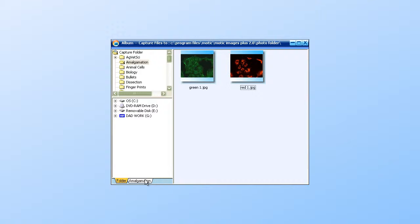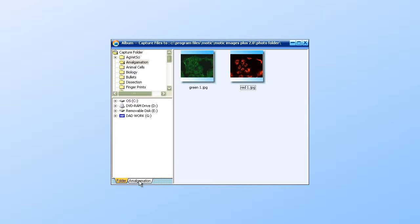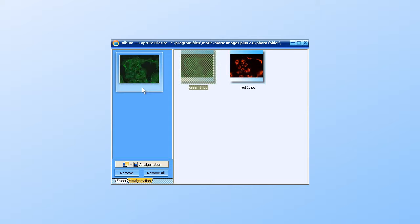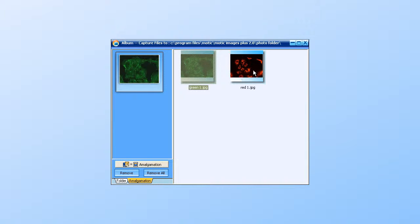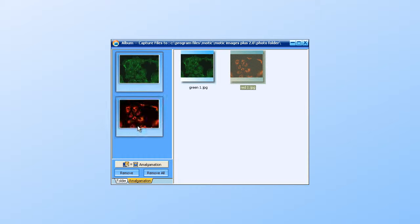You simply go down to the tab, Amalgamation. Drag your image into the column that you want to amalgamate.